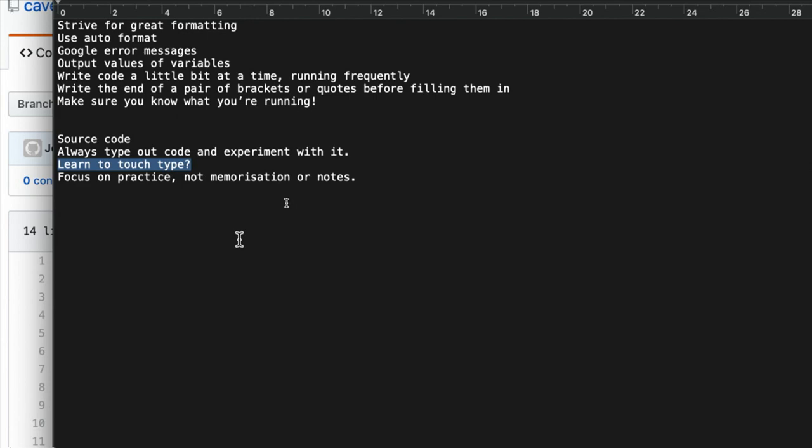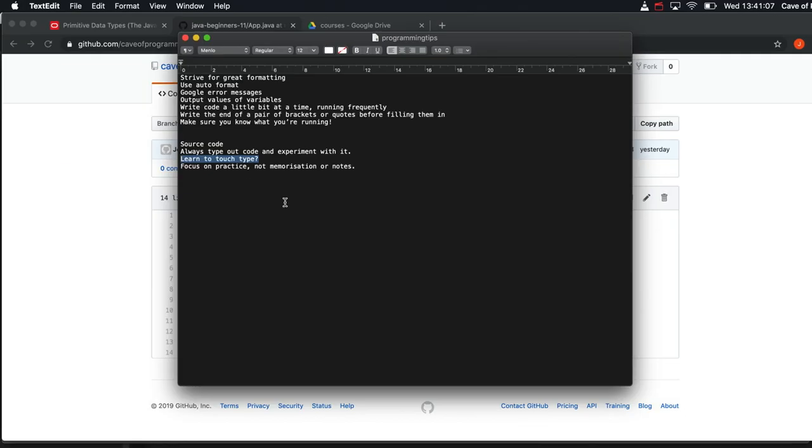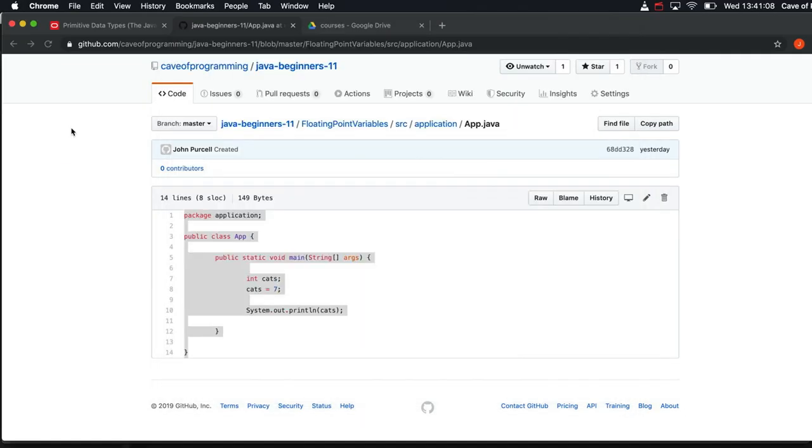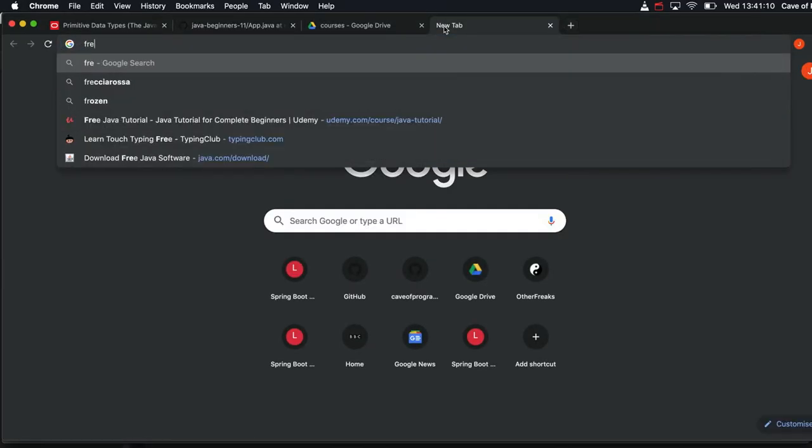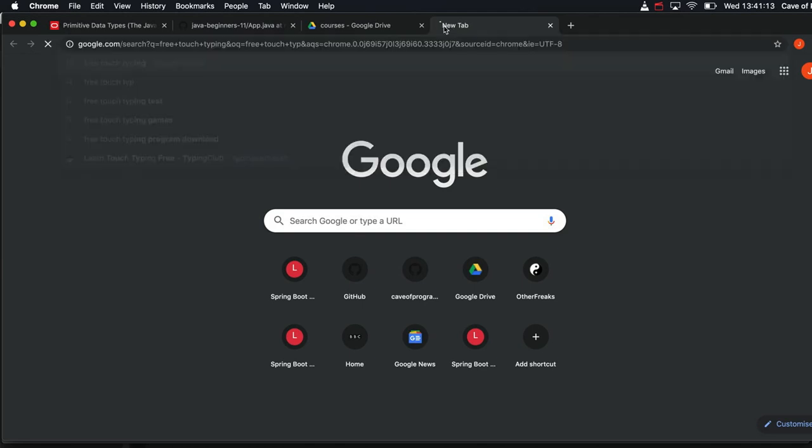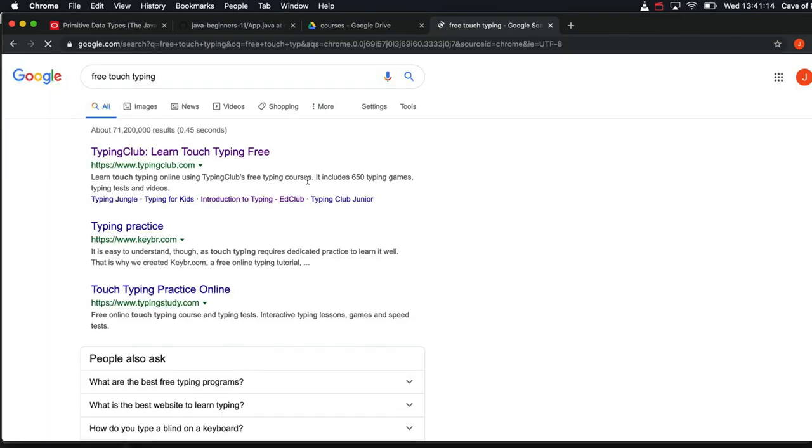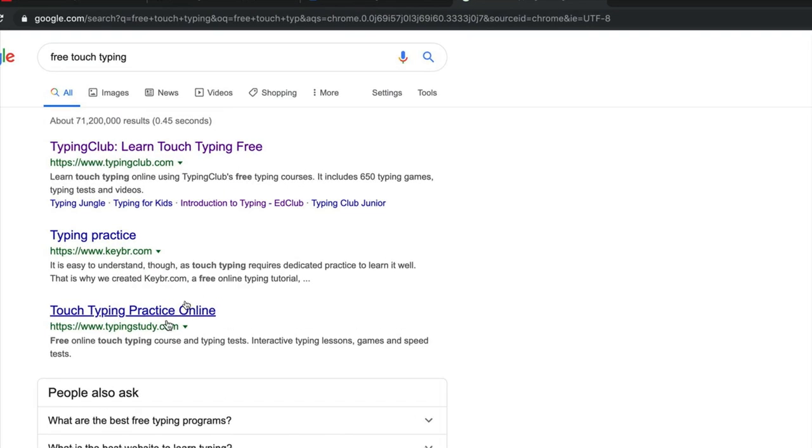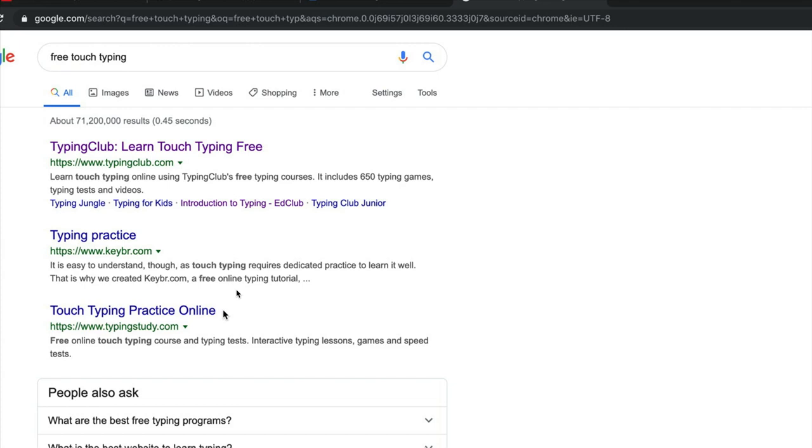But if you want to learn even faster, then learn to touch type. You can find free touch typing programs on the Internet. If I search for free touch typing, you can find various links here to programs online that you use on the Internet that teach you to touch type. And it's actually not that hard to learn to touch type. Probably most people can do it in a few weeks or less, especially if you start touch typing your emails.